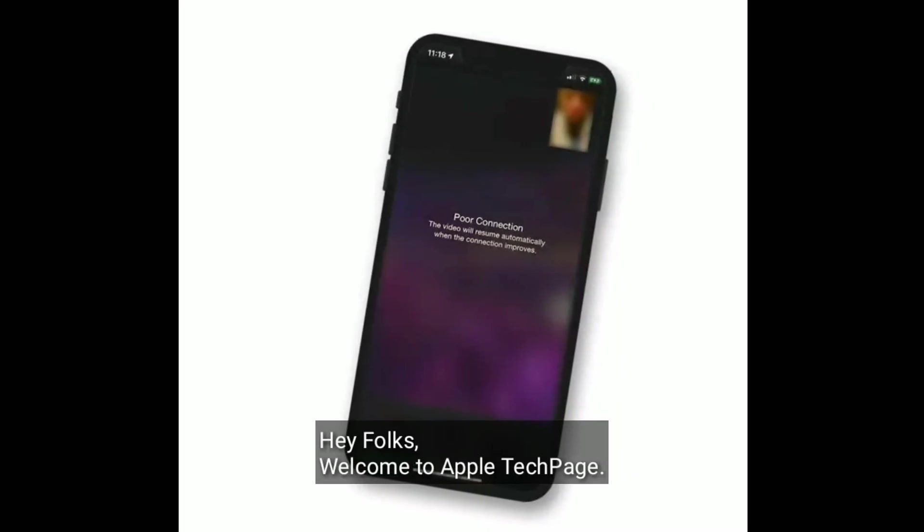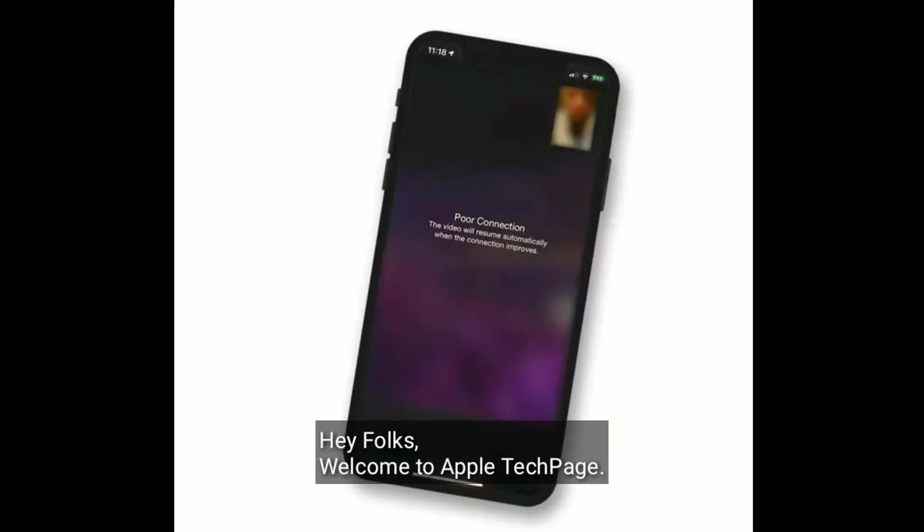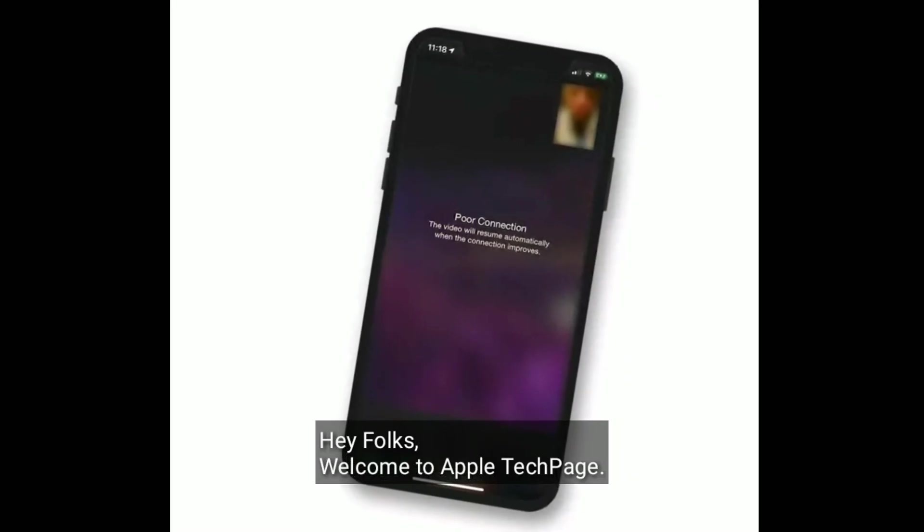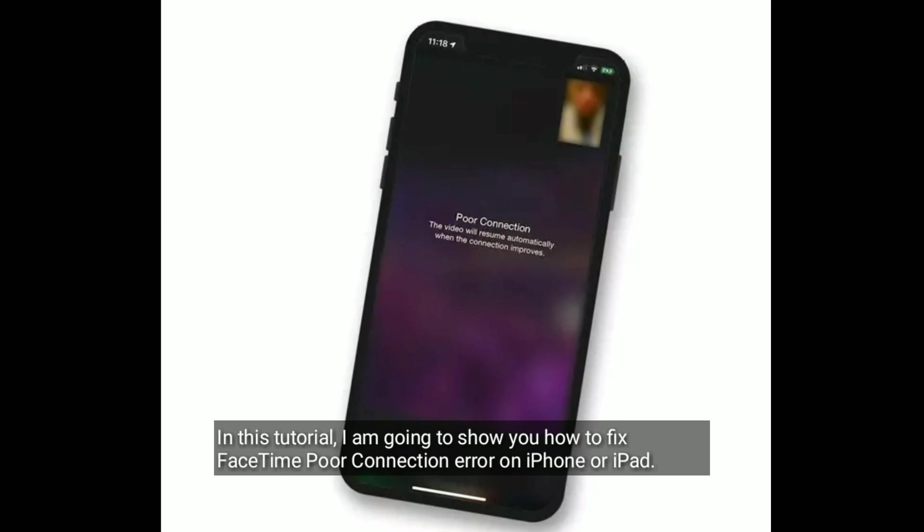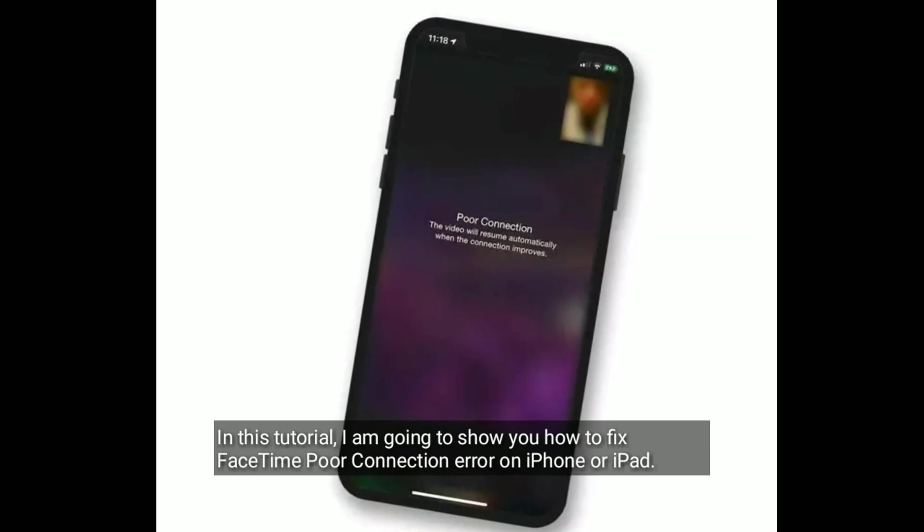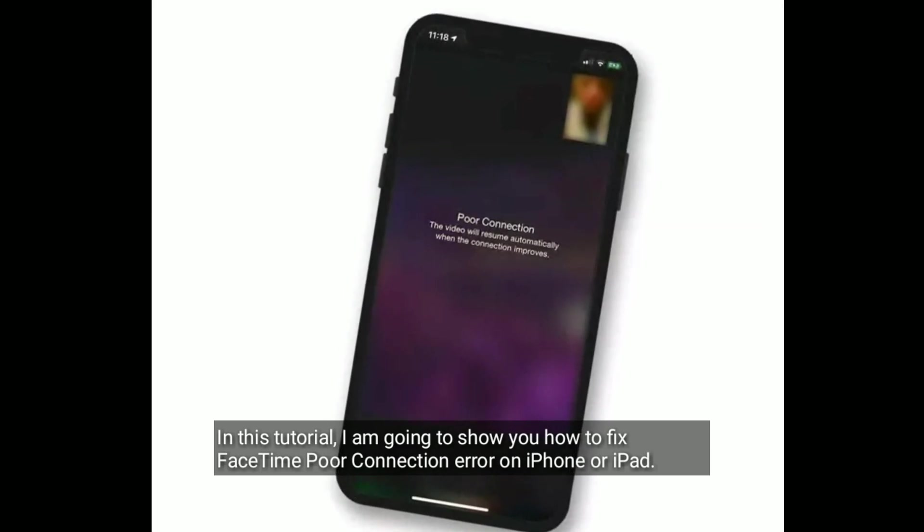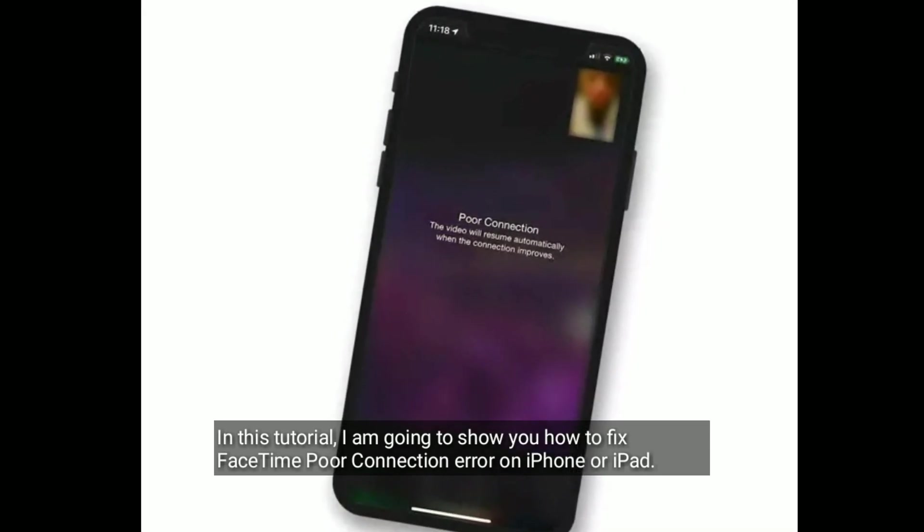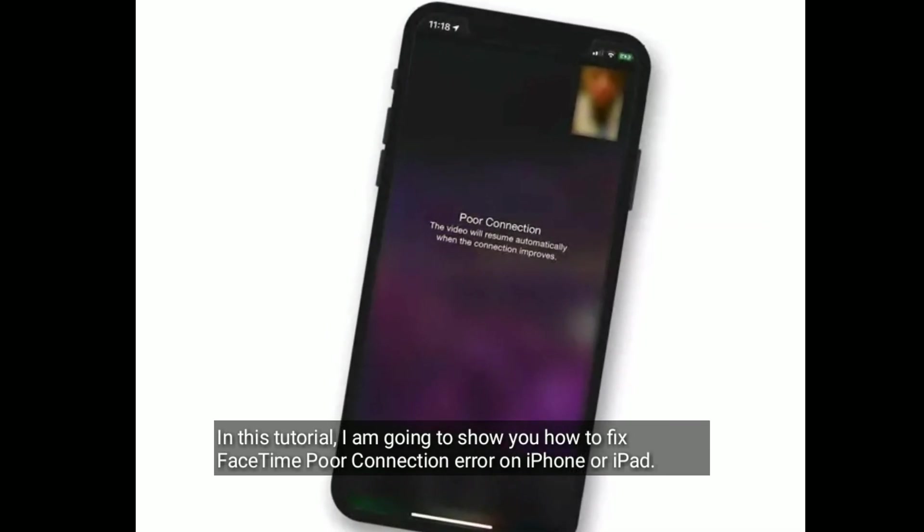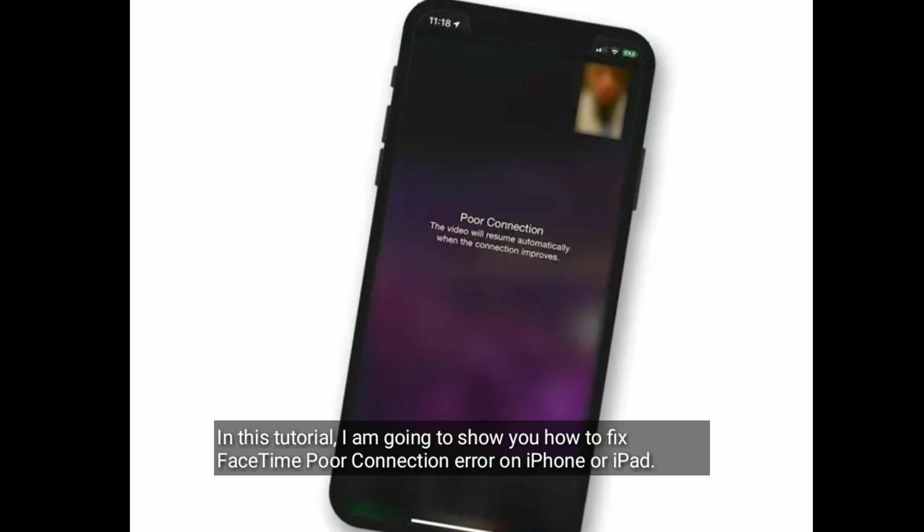Hey folks, welcome to Apple Tech Page. In this tutorial, I am going to show you how to fix FaceTime Power Connection error on iPhone or iPad.